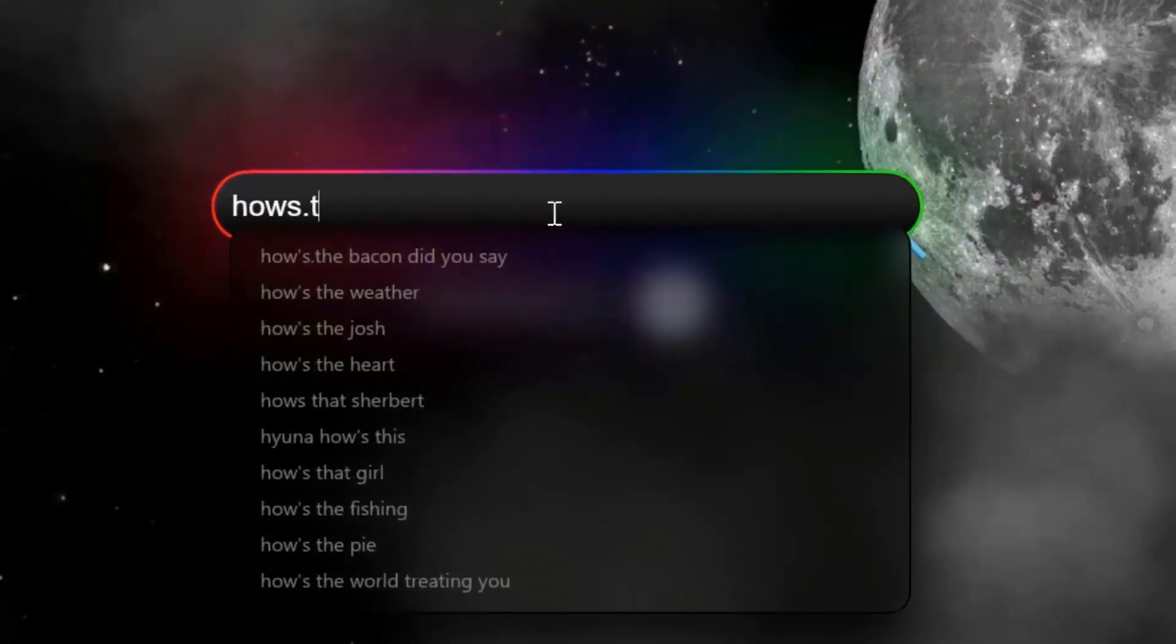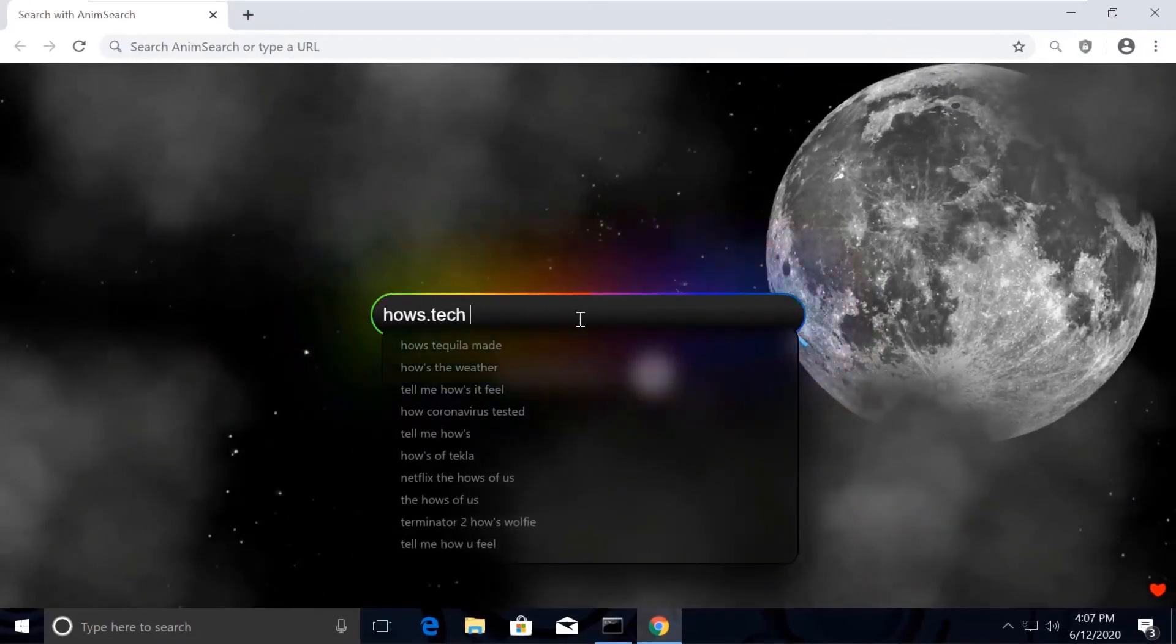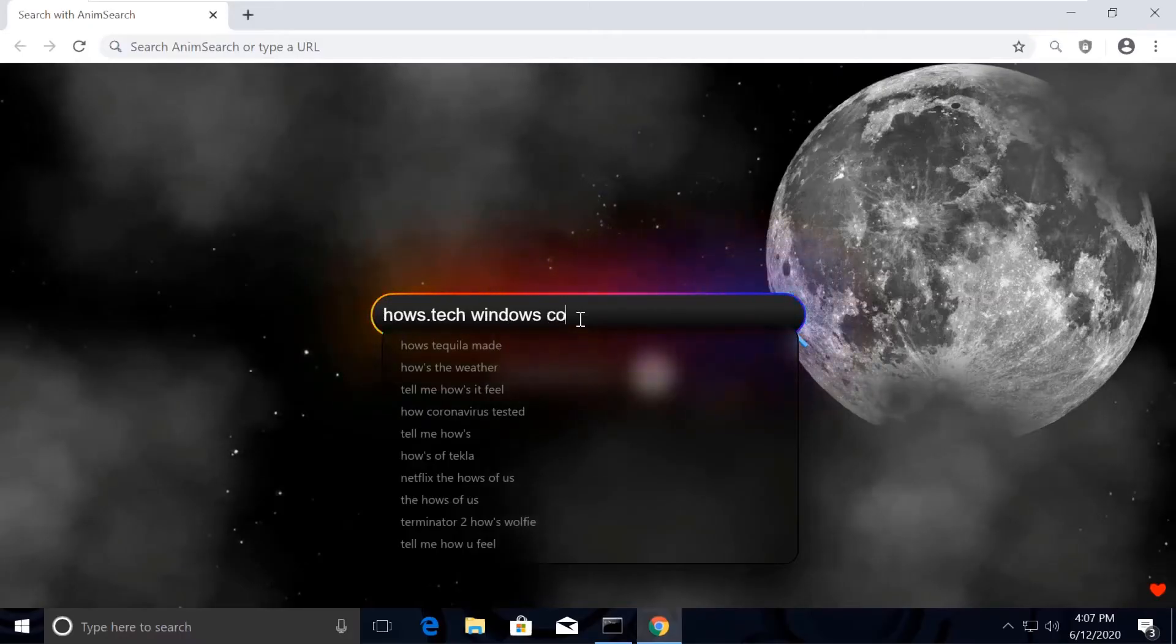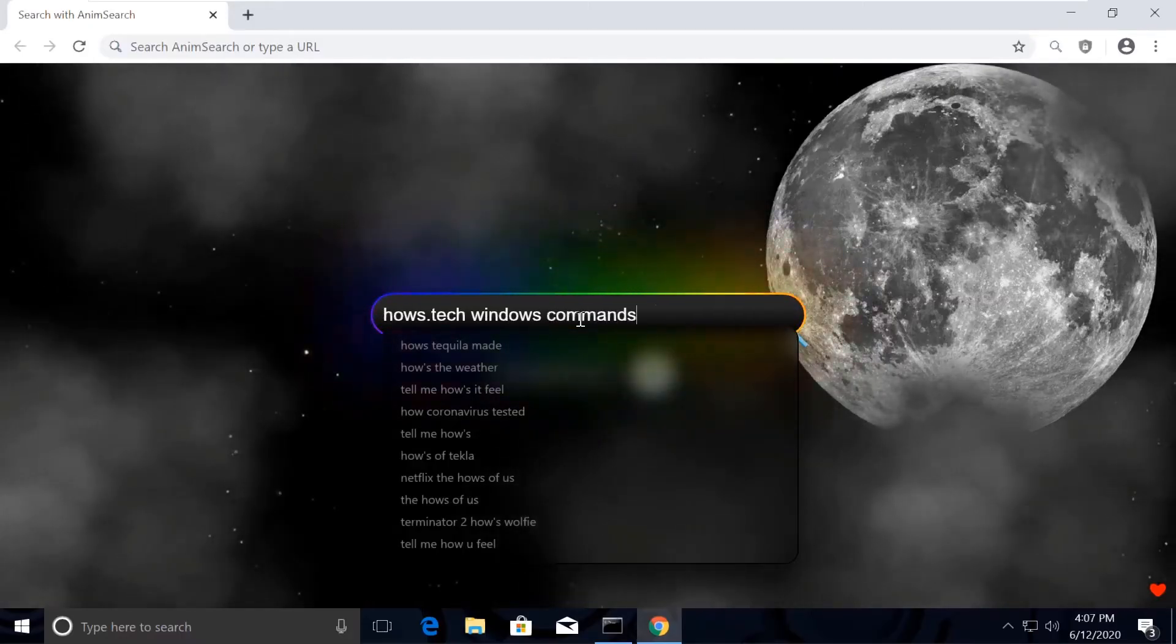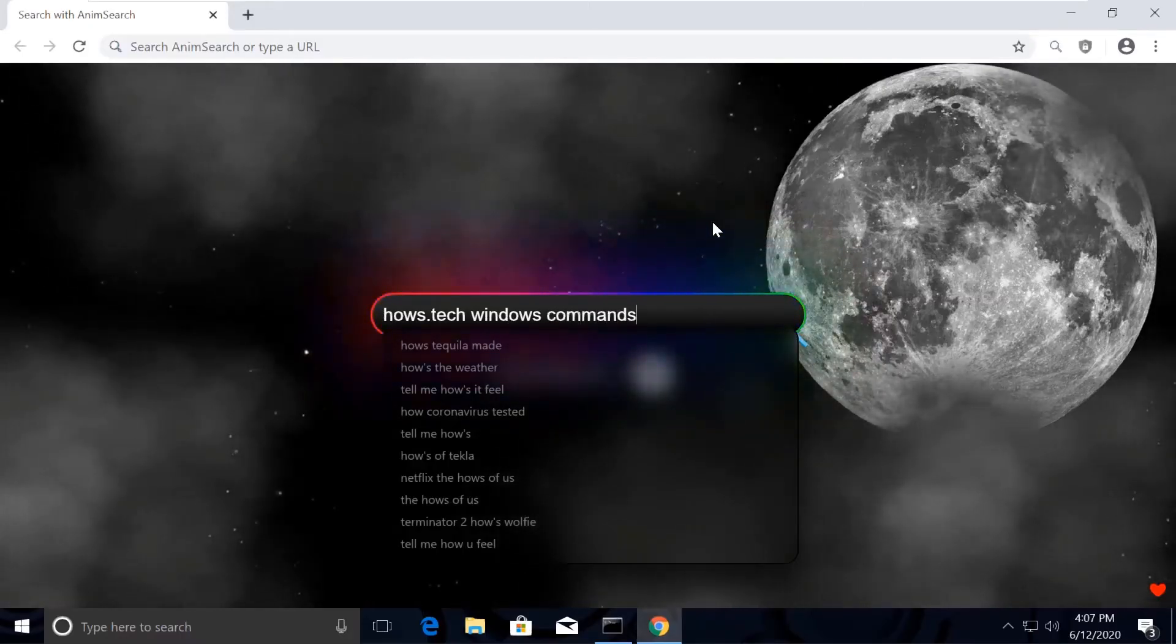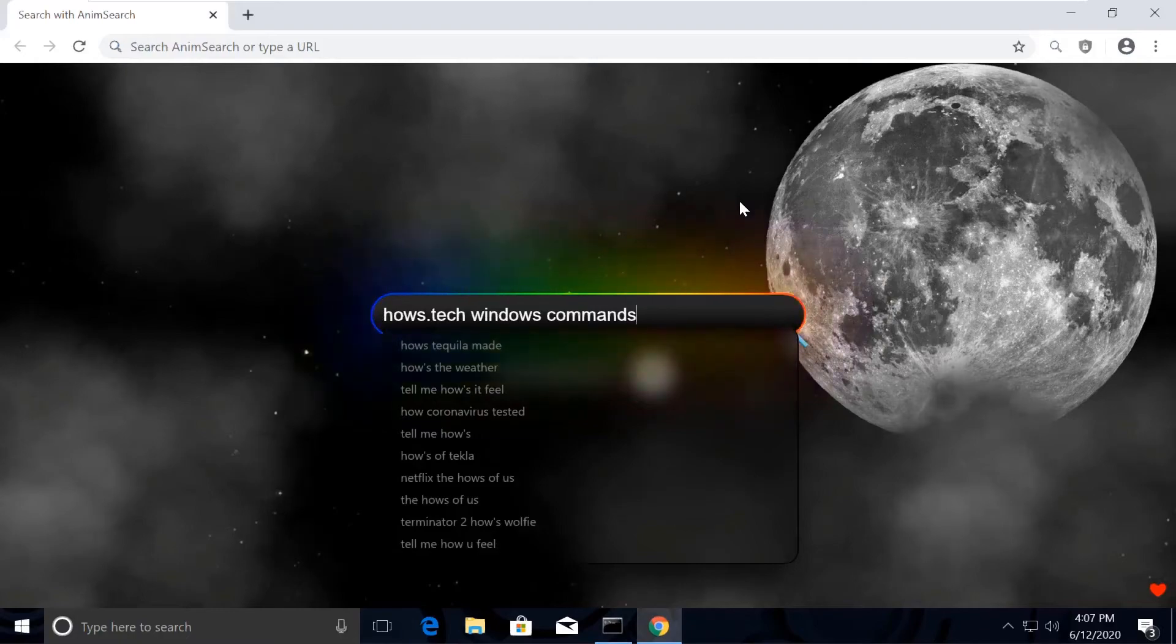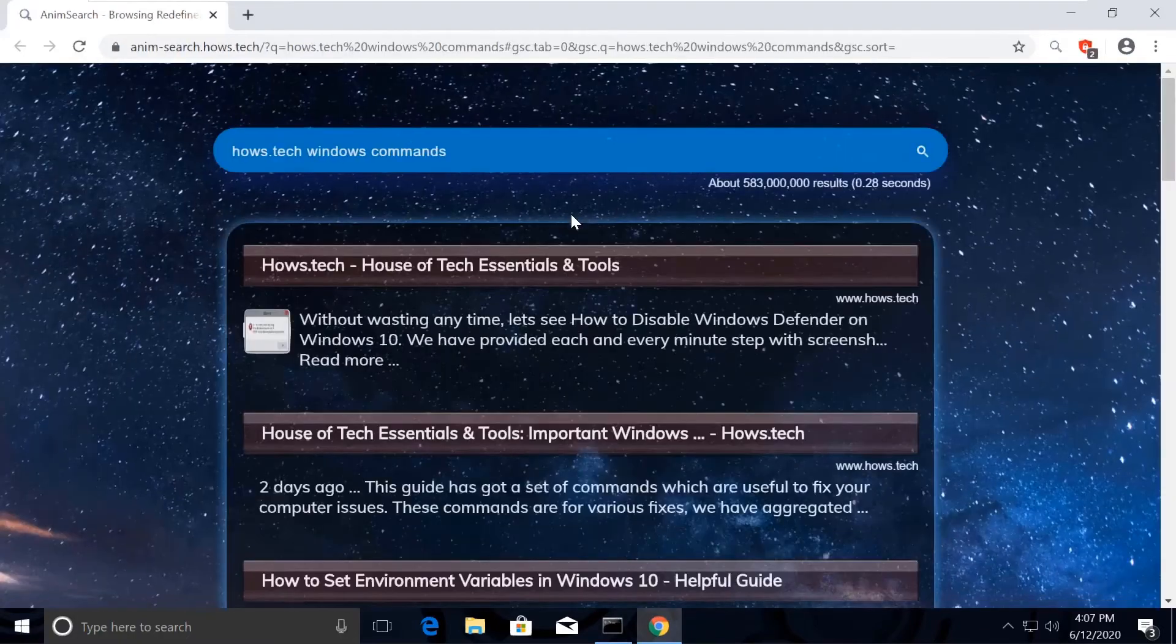You might be surprised how my Chrome is looking so attractive. The reason is I was actually bored with the normal white Chrome theme, so I installed this extension on my Chrome called AnimSearch. If you also want to make your computer a masterpiece, then I'm putting the link in the description.